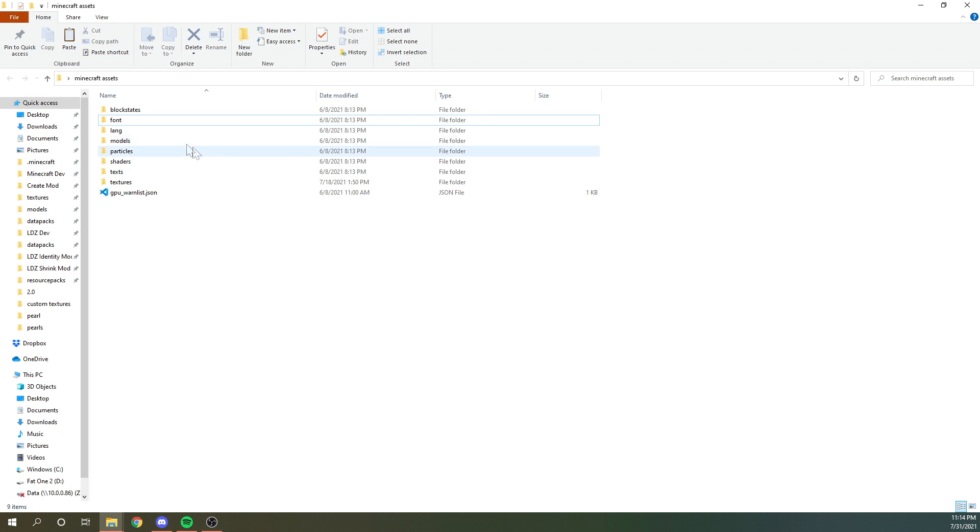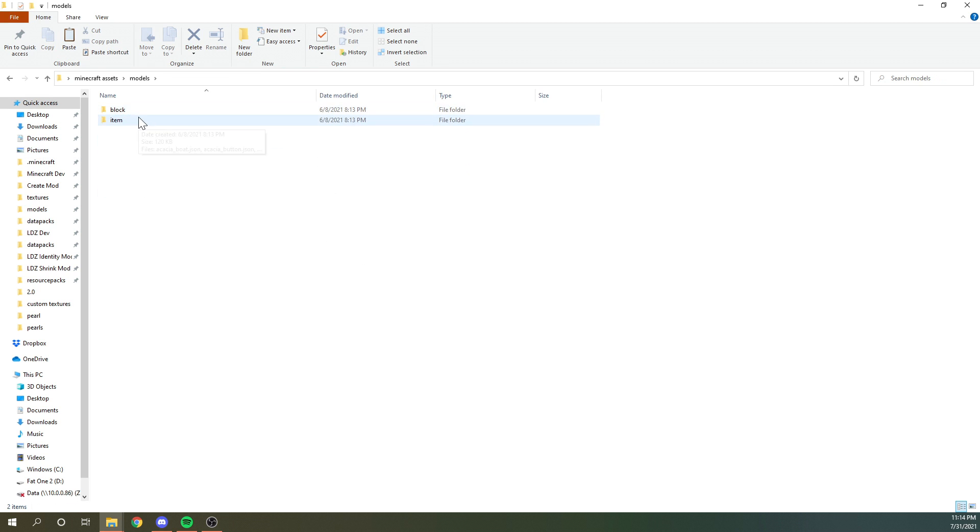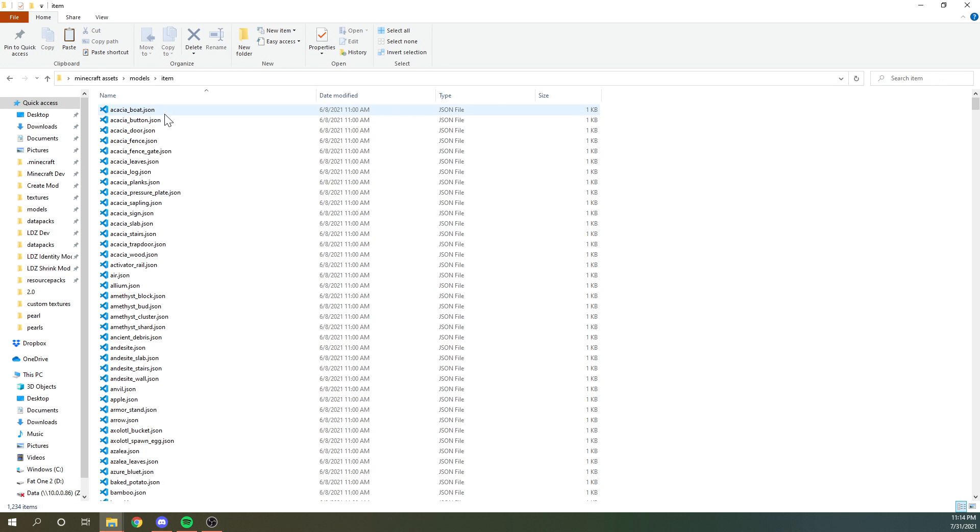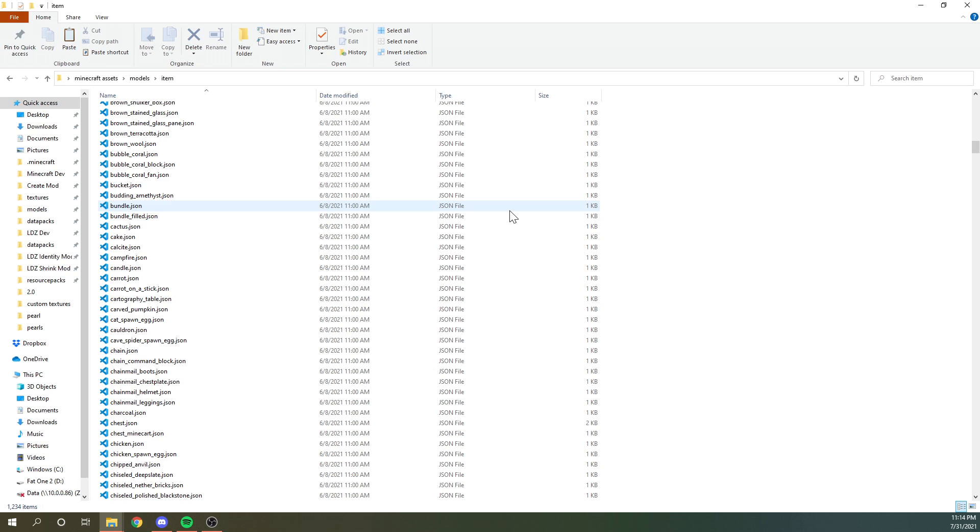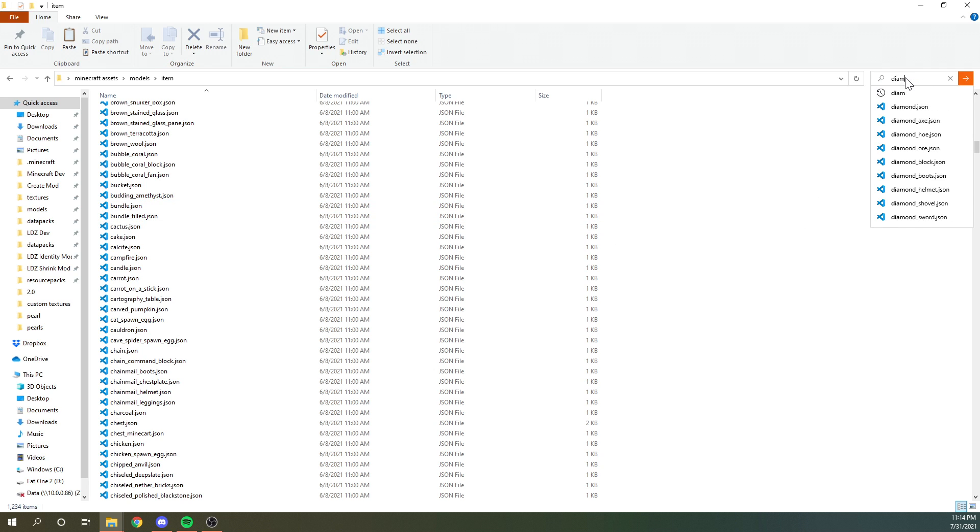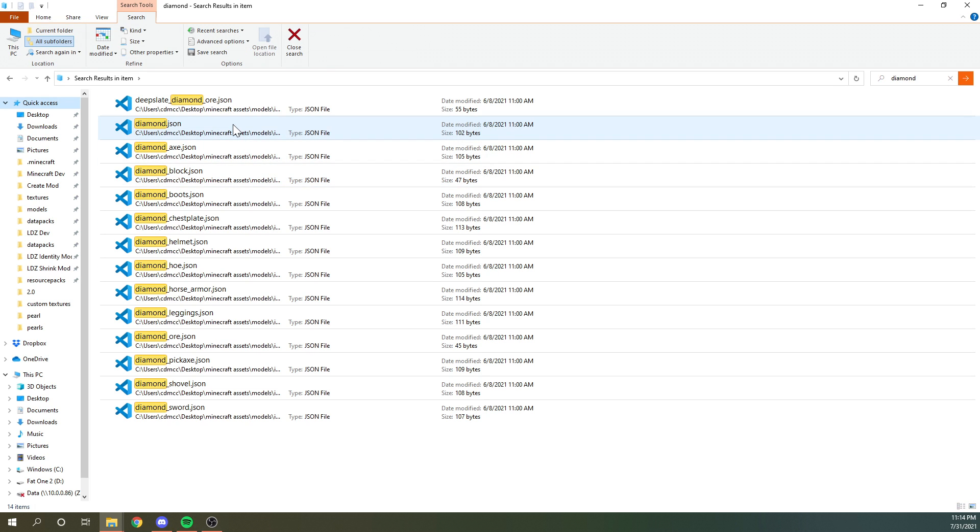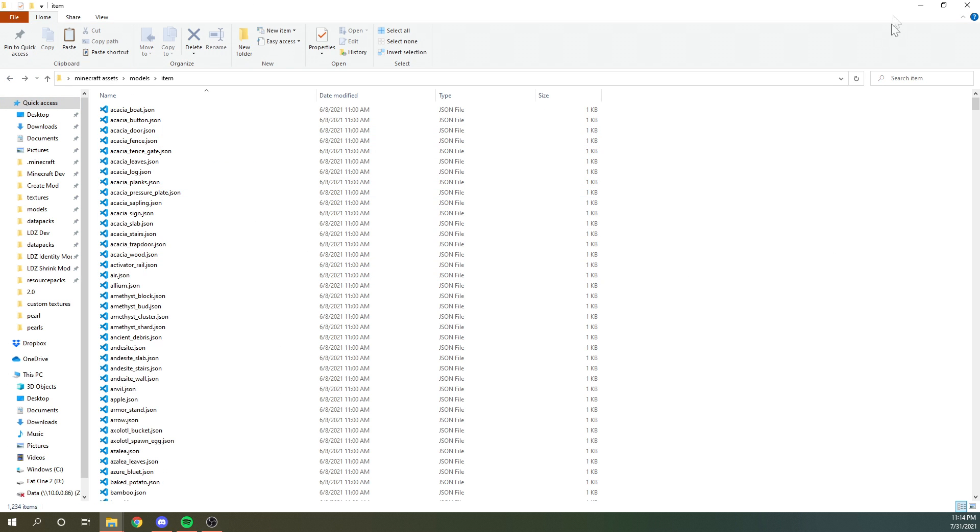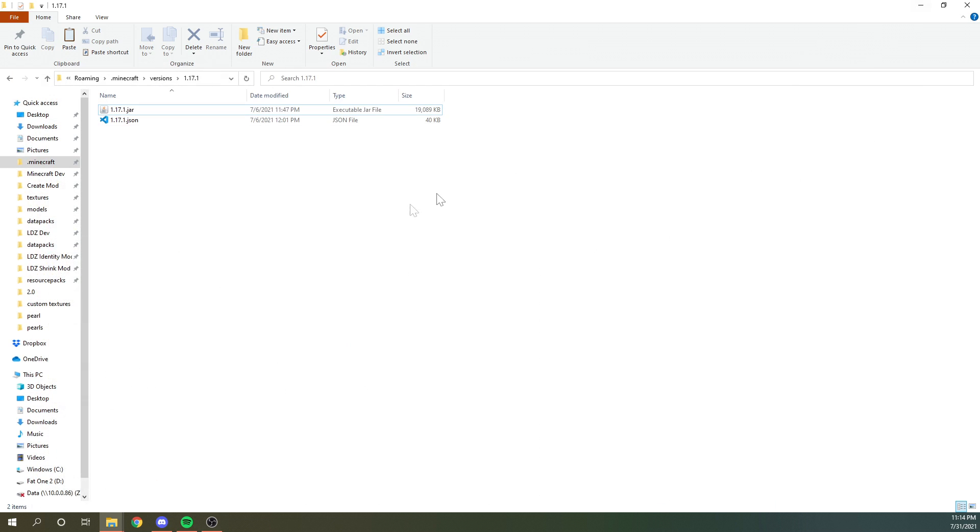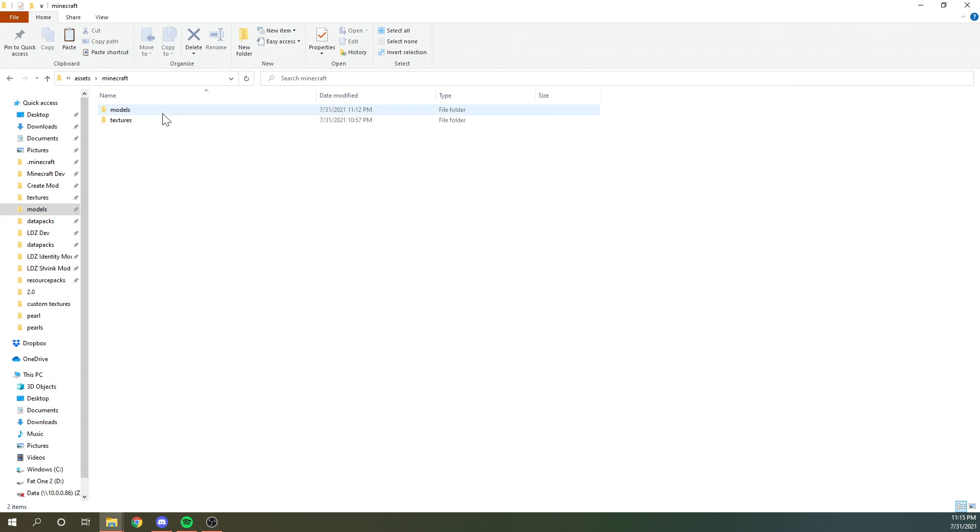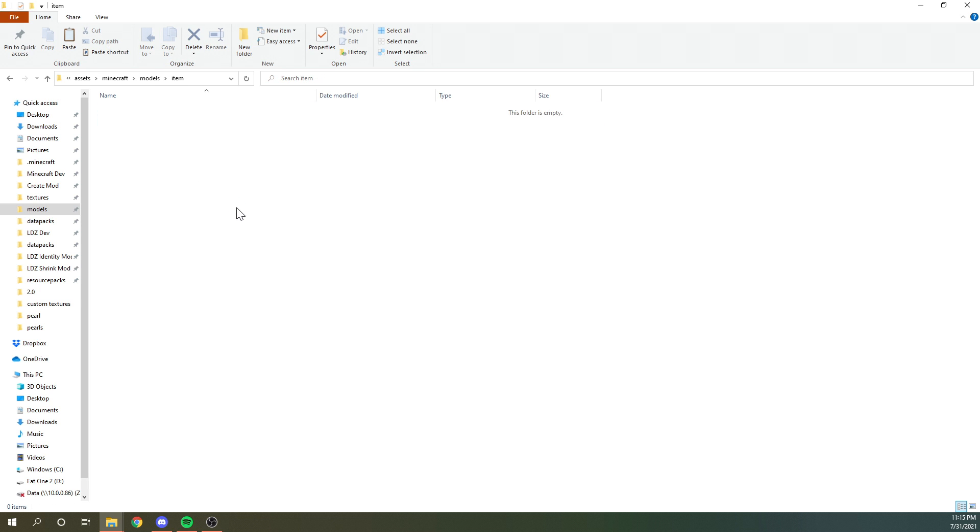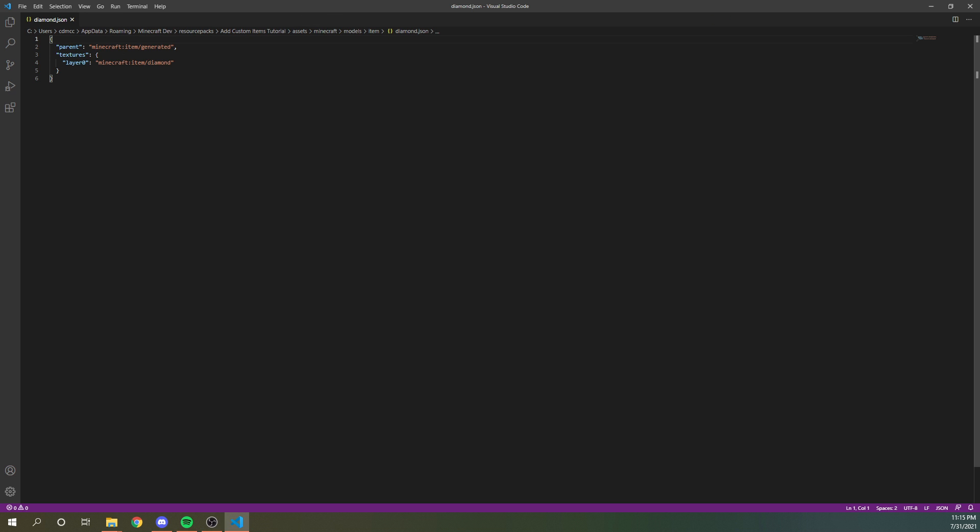So then from here, we can go into the model item folder and you can see this is every model for every item in the game, but we're looking for the diamond model. So we can just search for diamond. We can grab diamond and copy that. And then back in our resource pack, go to the models item folder and paste that here. So now we have this diamond dot JSON file like so.